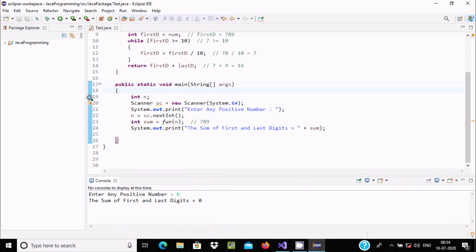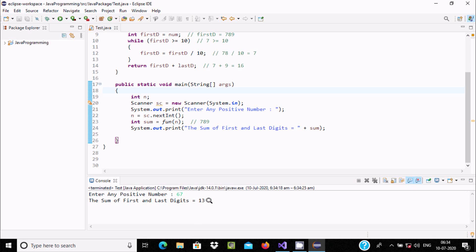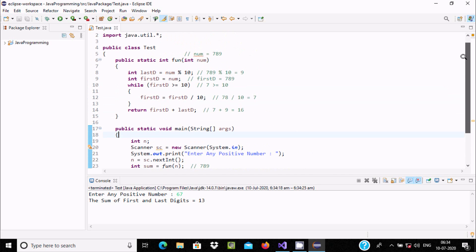Now if I enter two digit number, 6 plus 7—the first digit is 6, second digit is 7. 7 plus 6 is 13. So you should enter any positive number, then the code works.